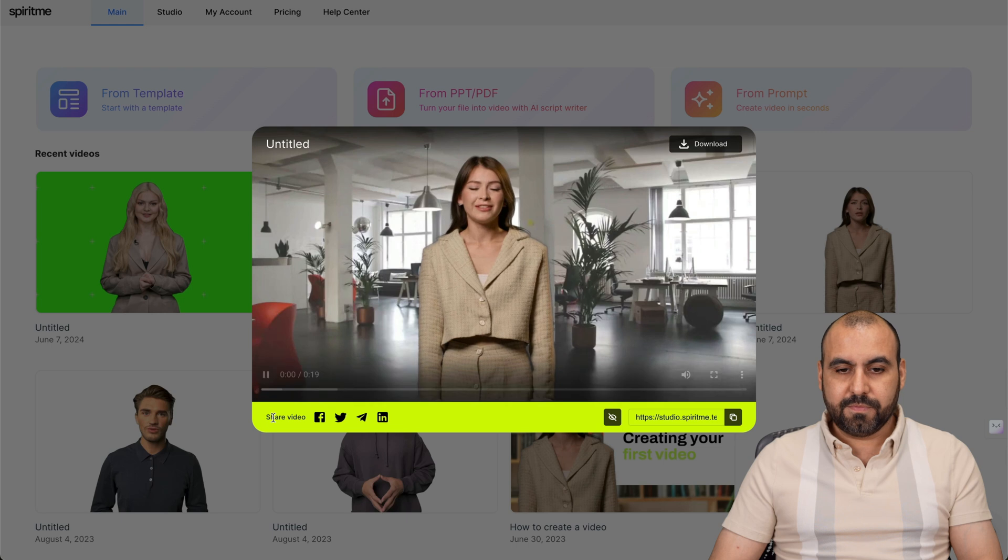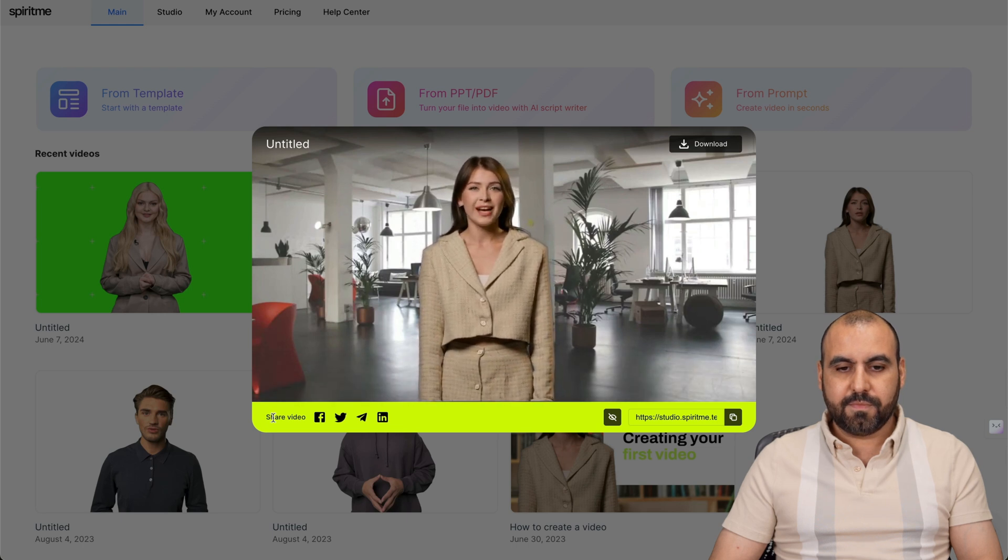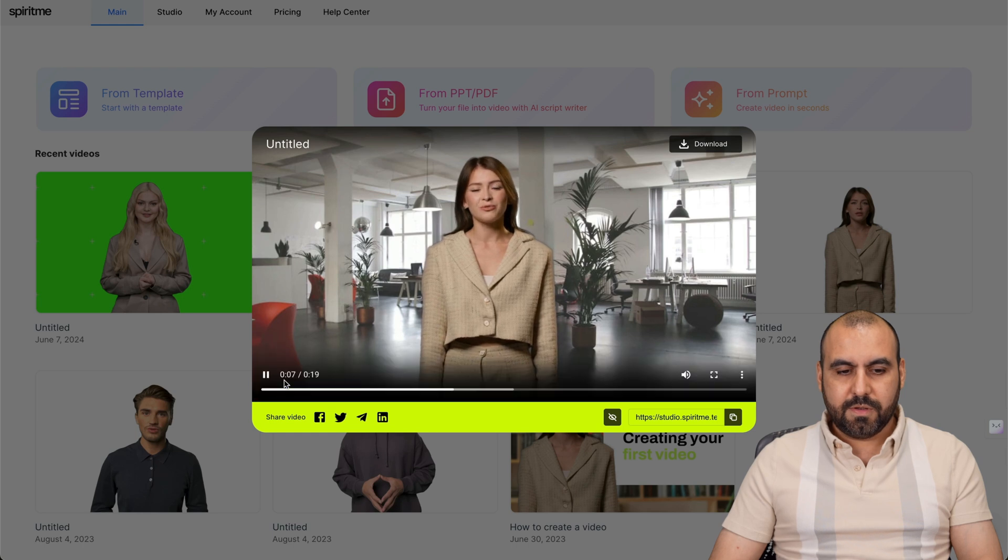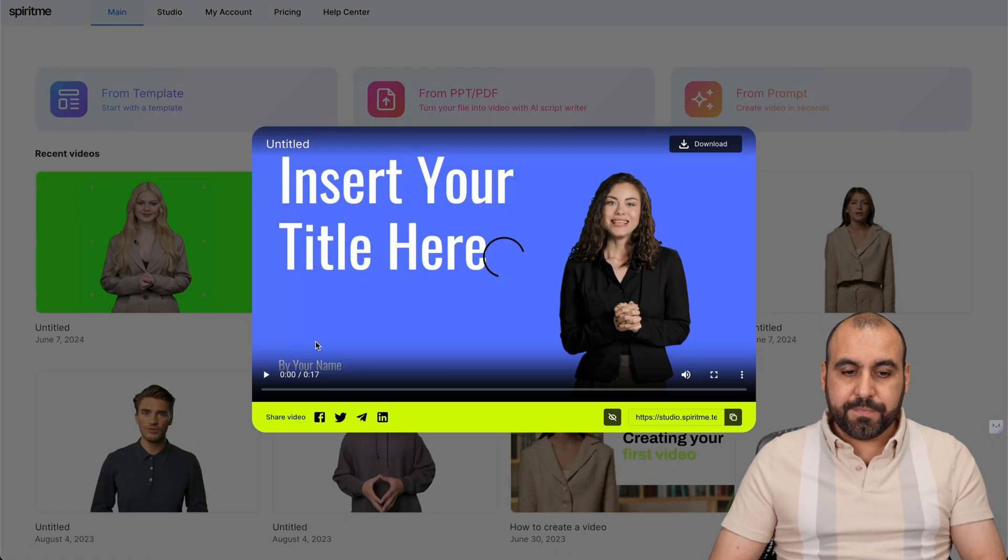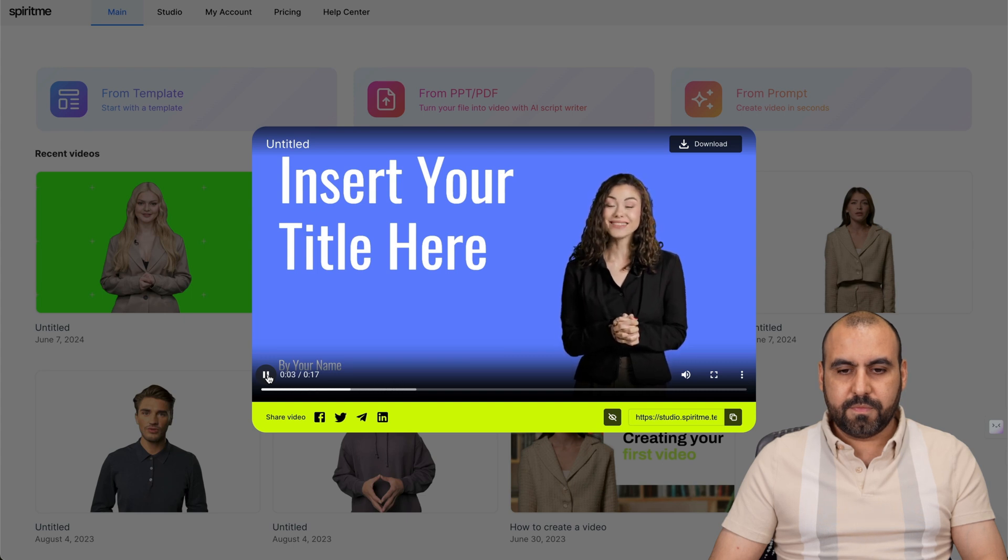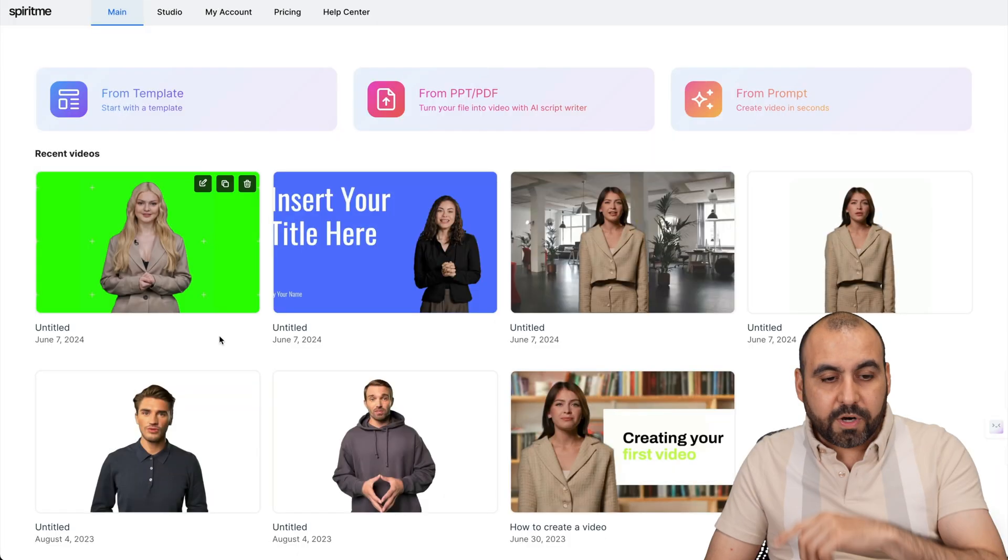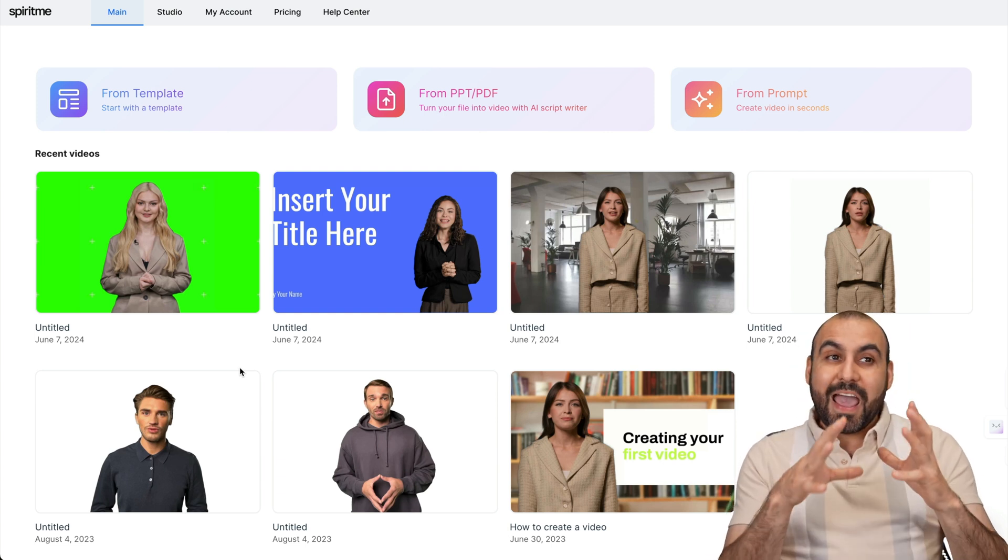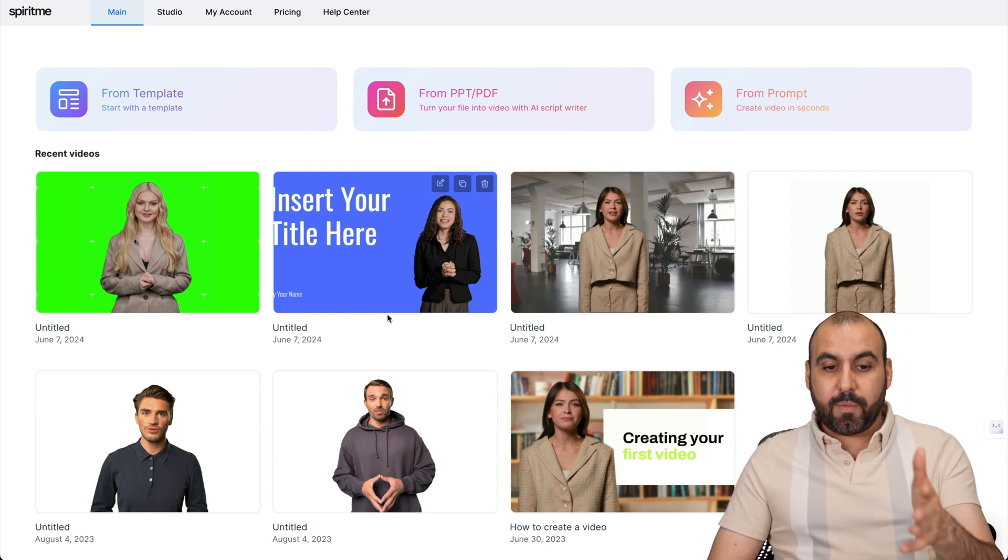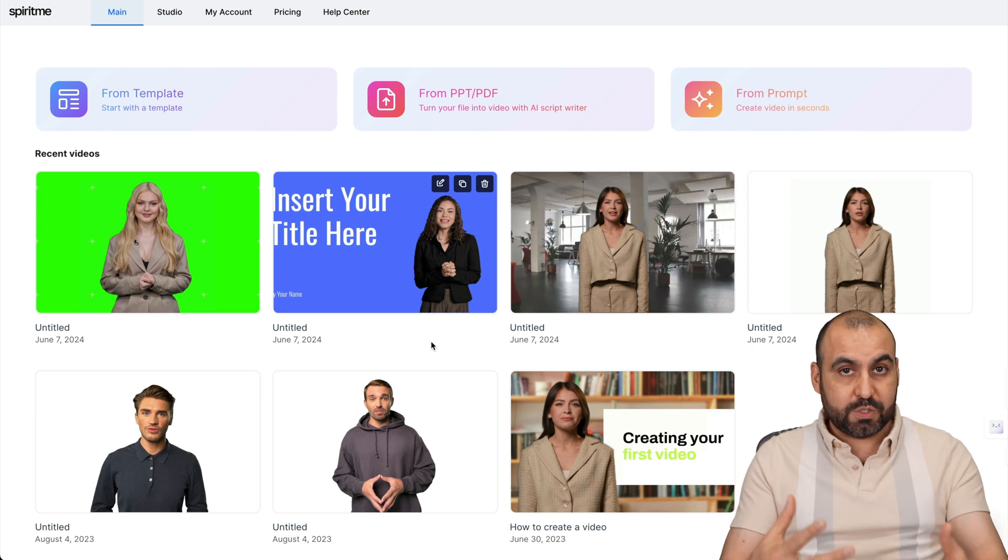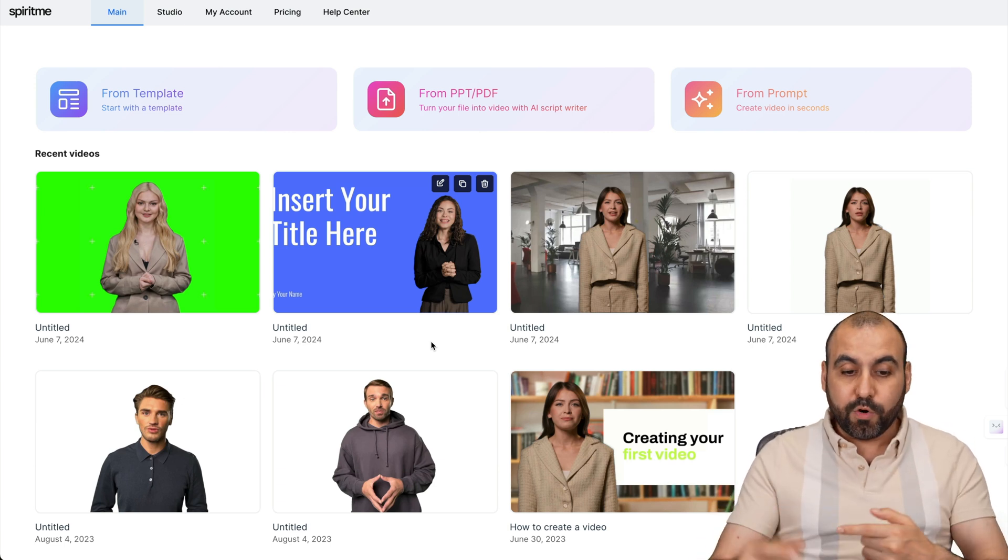So, let me show you this example. Hey there, tech enthusiasts. Ready to dive into the world of SaaS? Today, we're talking all about creating stunning SaaS videos that will captivate... Okay, so that's useful, right? Check out this one. Hey there, tech enthusiasts. Ready to dive into the world of SaaS? Today, we're talking all about creating... Of course, it's not perfect, but it's usable. And from what you had last year to what's going on right now, it shows me that Spirit Me is working on their AI avatars and they are getting improved.